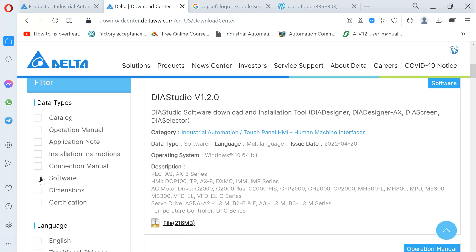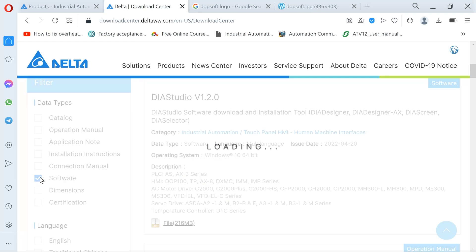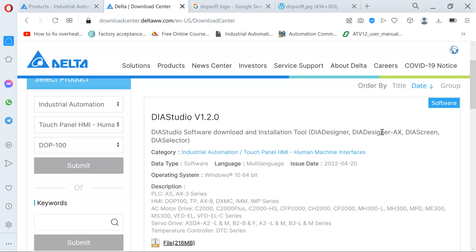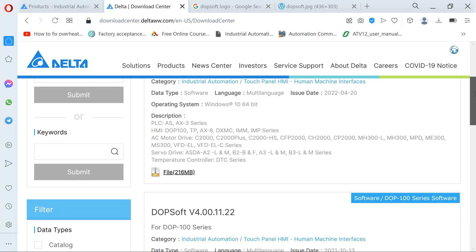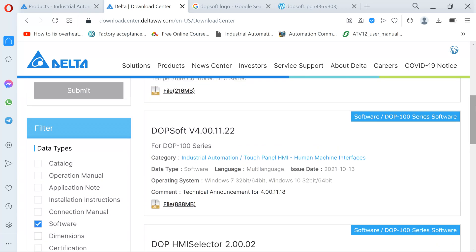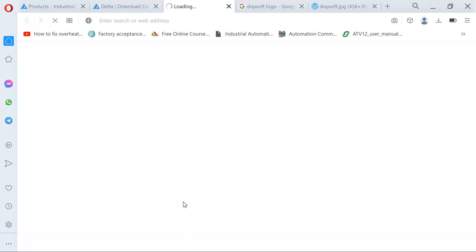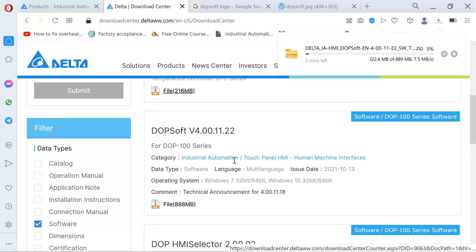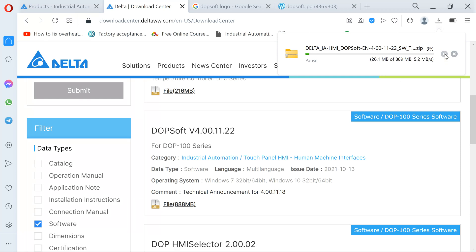What you are looking for now is the software, so you click specifically on Software and you are going to get the softwares that work with the DOP-100. You can see the HMI selector and specifications here. We want DOPSoft version 4. This software is used to program the HMI DOP-100 series. All you have to do is click here — simple — your software is downloading, nothing to run around for.